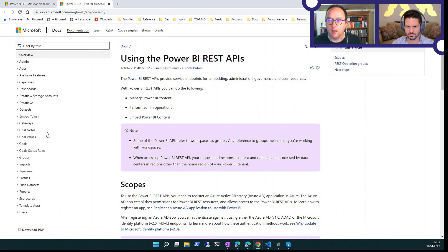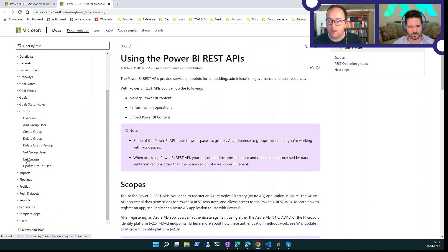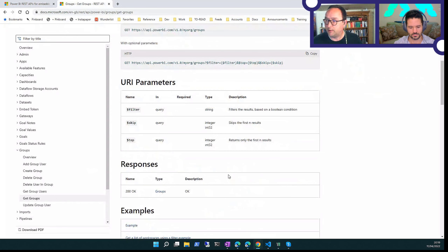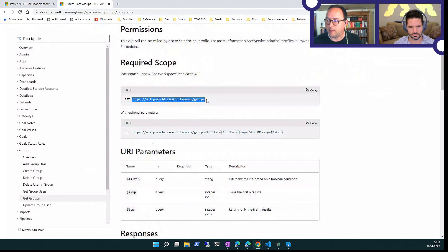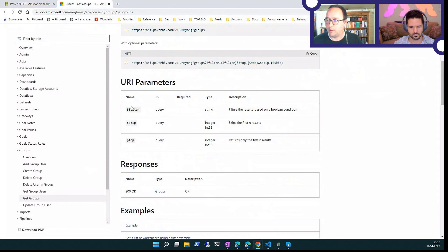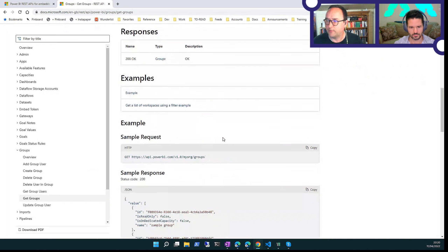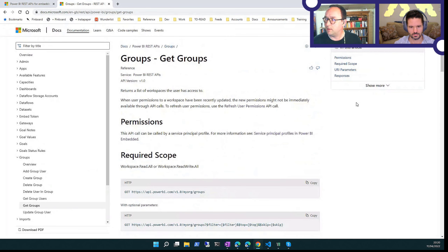Let me show you one example. Let's look at groups, which is the legacy term for workspaces. If I wanted to use the API to find any workspaces I have access to, I would go to 'get groups.' Looking down here, you can see there's an HTTP endpoint with various parameters defined. It's all relatively technical. So if you then wanted to use this yourself, the question is: how do I get started? And that's basically what I wanted to talk about.